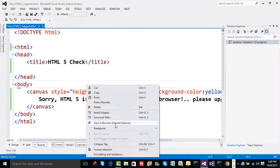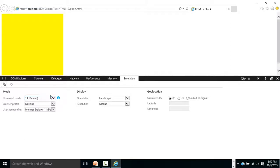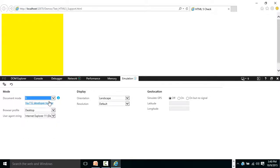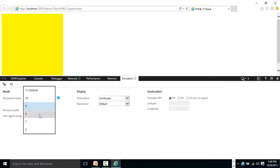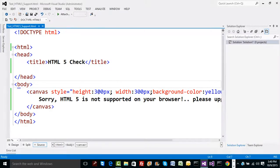Let's run the program again. I'll press F12, go to the Emulation section — IE9 is still supported. Now I'll switch to IE8, which was not supported earlier. Suddenly you'll find the canvas UI doesn't get rendered. Instead, the fallback text appears: 'Sorry, HTML5 is not supported.' So when the tag is not supported, the inner content of that tag gets rendered.